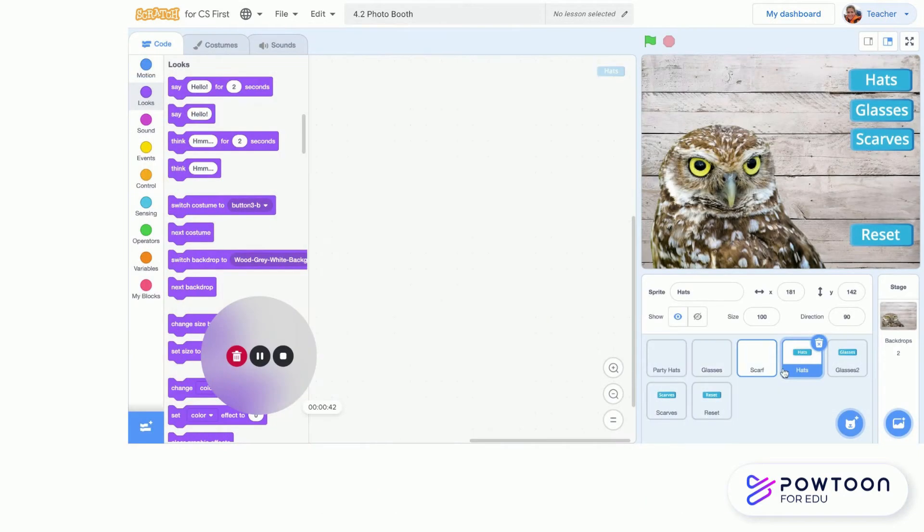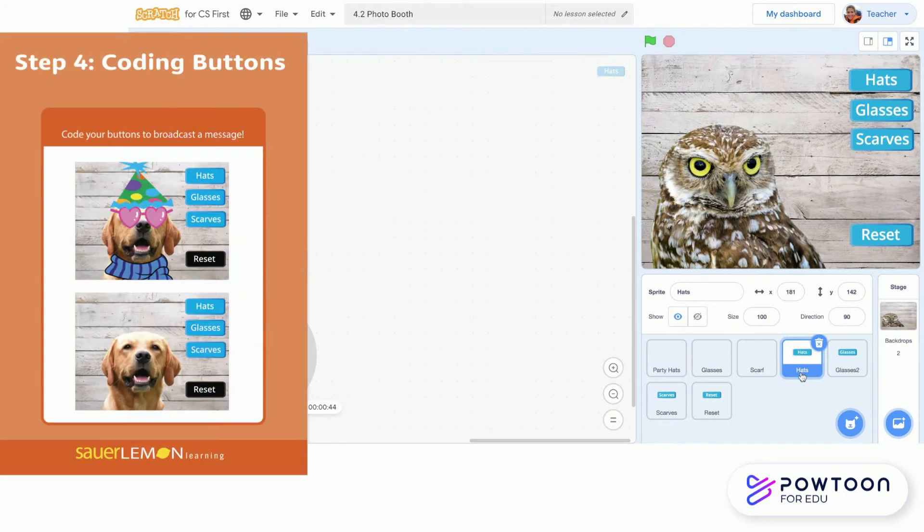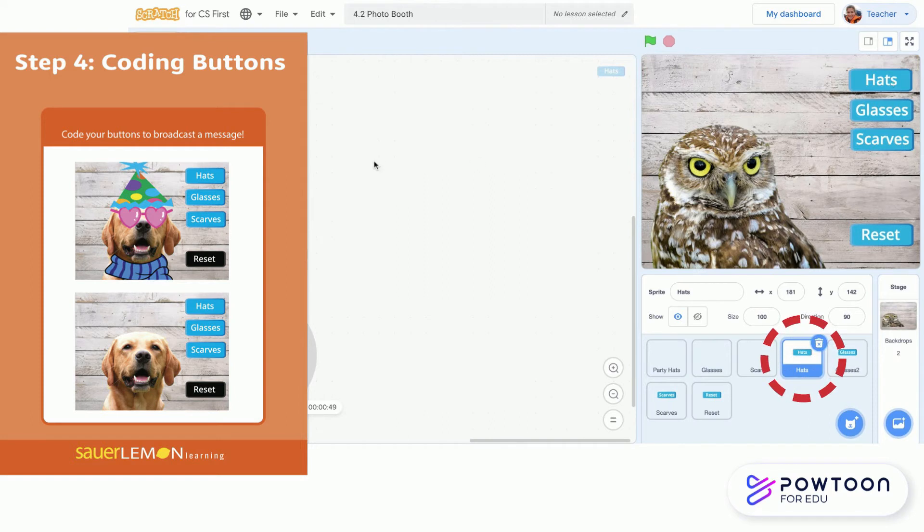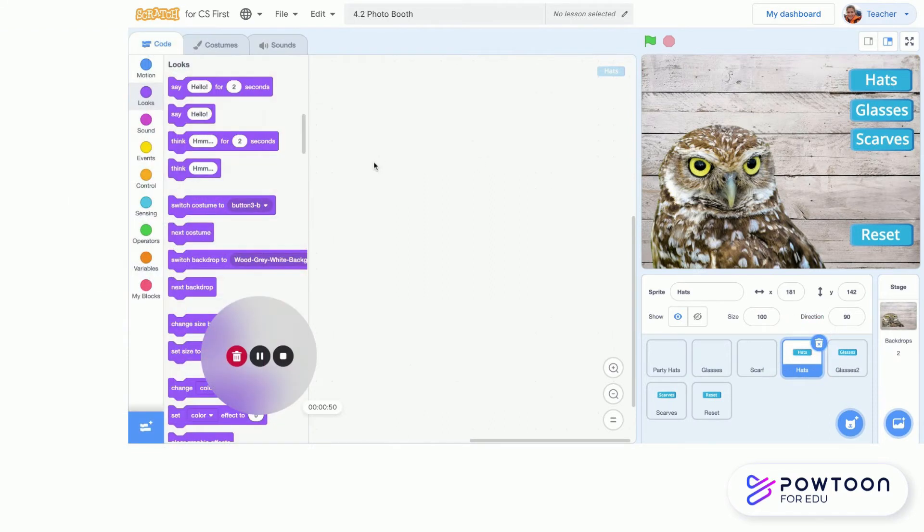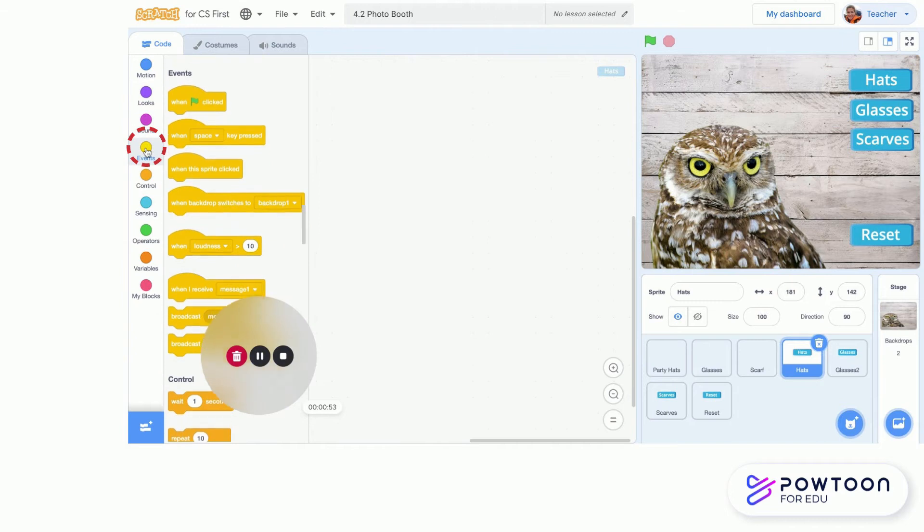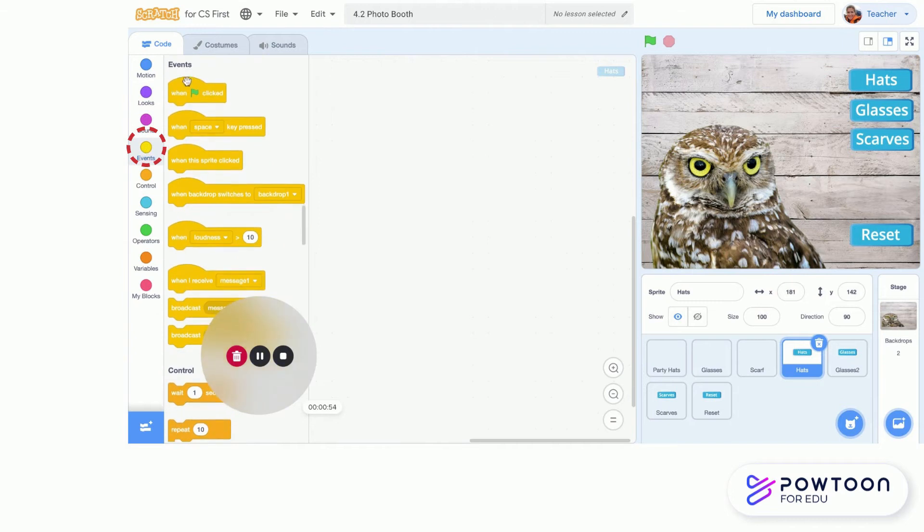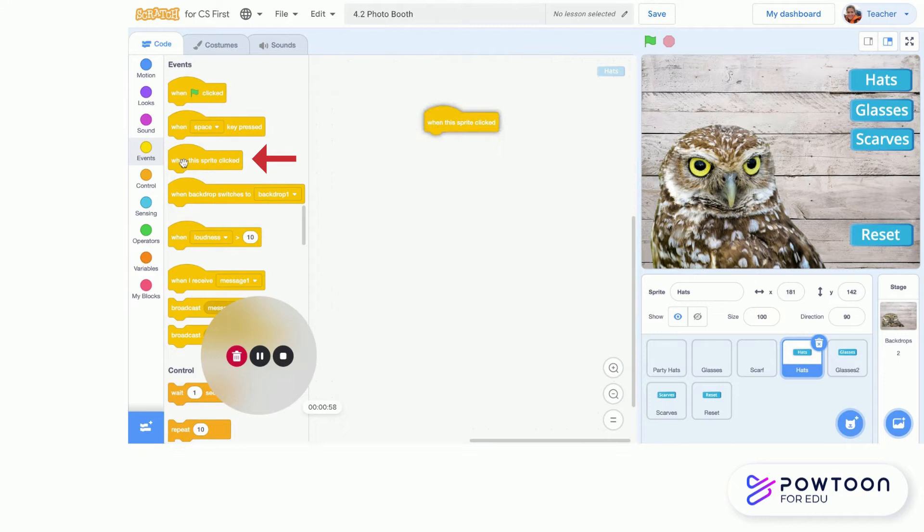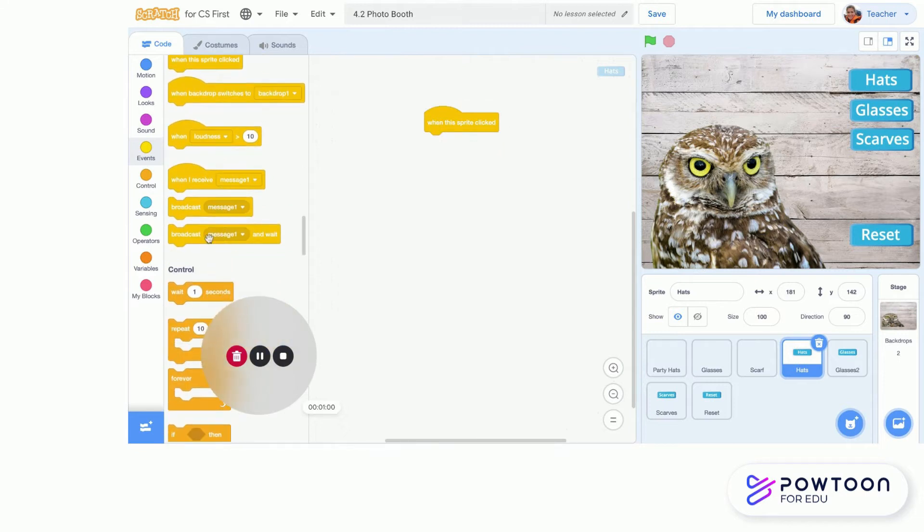Step 4 is to code our buttons, so I'm going to start on hats right up here on top. There's actually only two blocks, and they're both from the events menu. I'm going to click on the events menu and grab a 'when the sprite is clicked,' and then I'm going to use a broadcast message. We haven't used that in class yet.